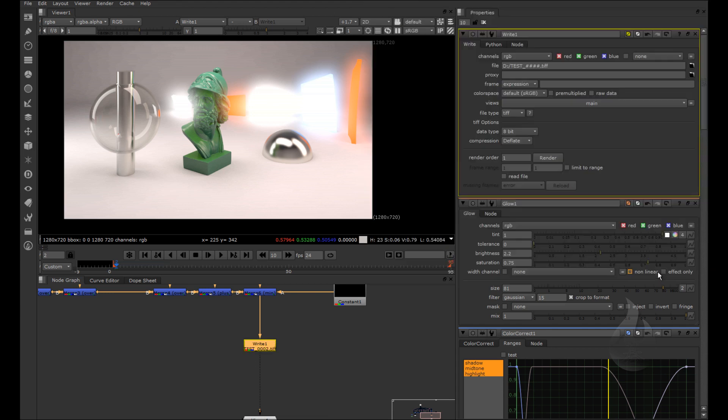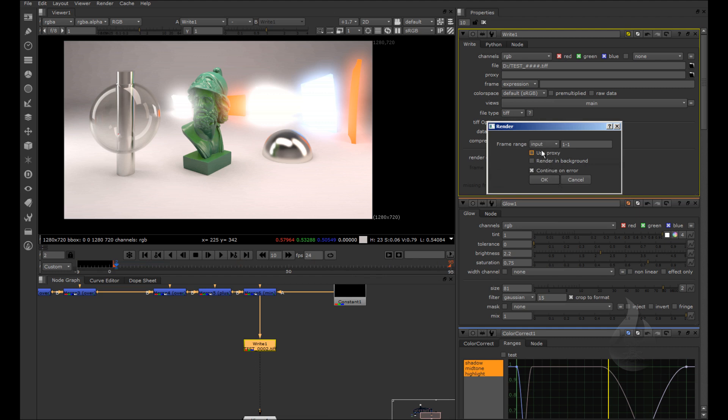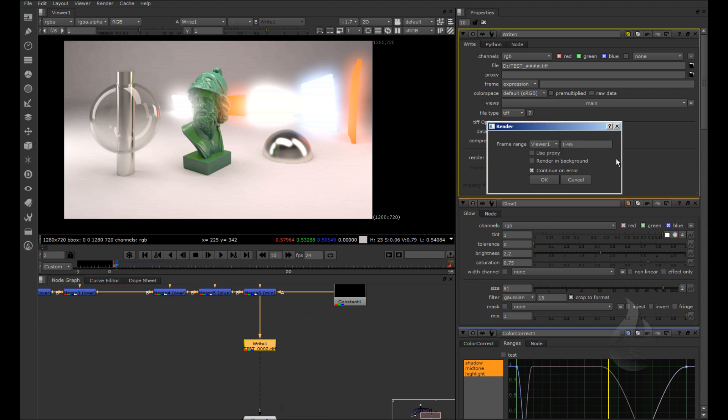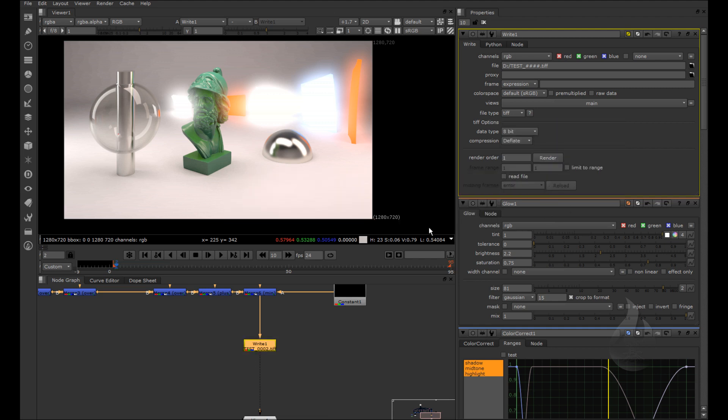And save. You can go here in render. You can save all your timeline, but if you click render you can input, for example, 1 1 because it's one image, or custom if you want more. The viewer in this case is from 1 to 95. You can create an input.